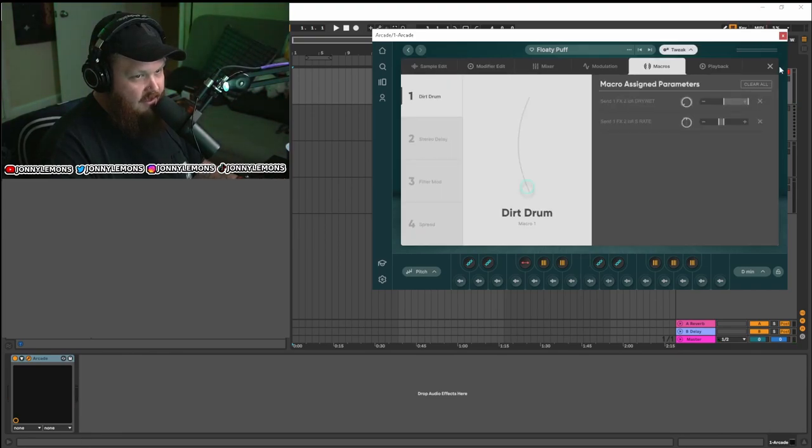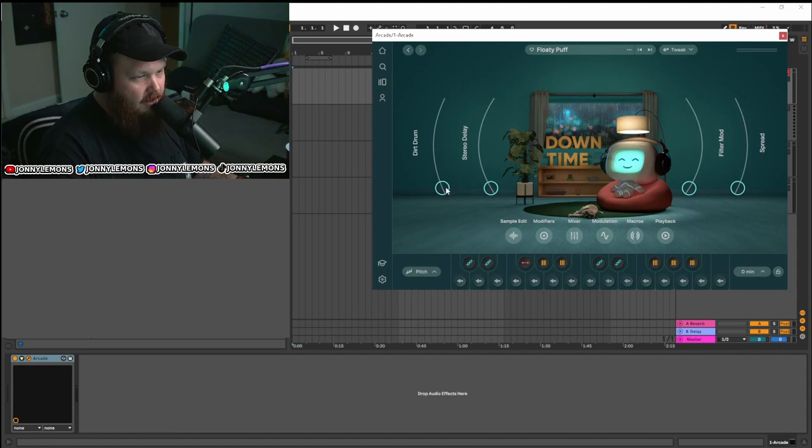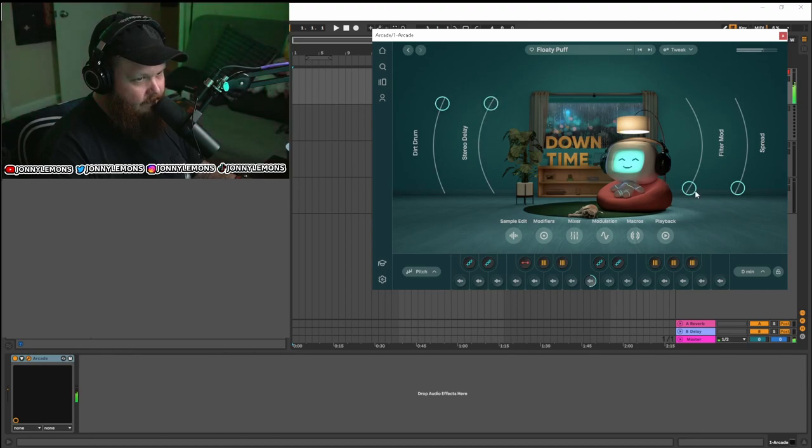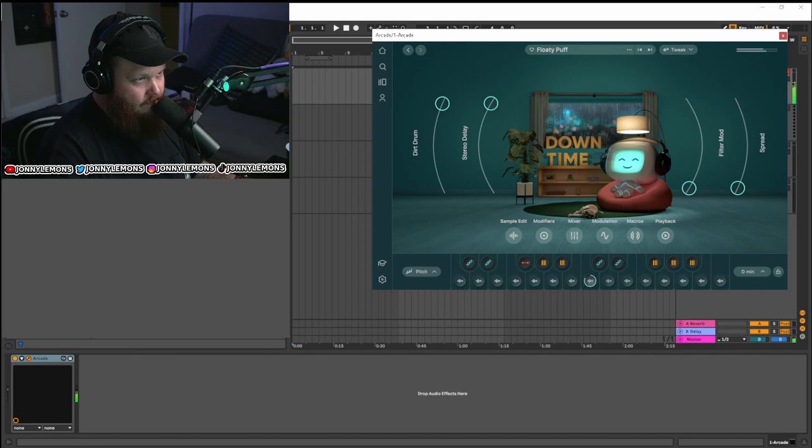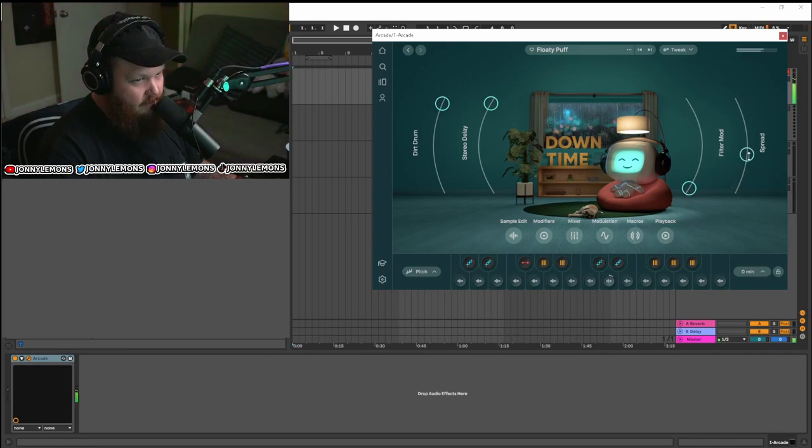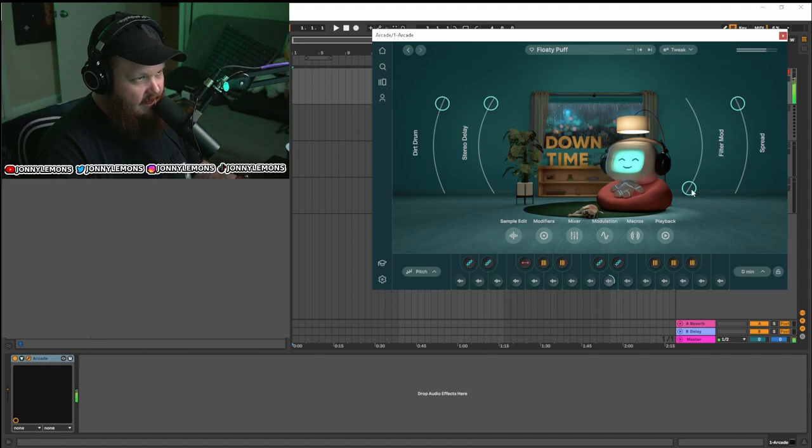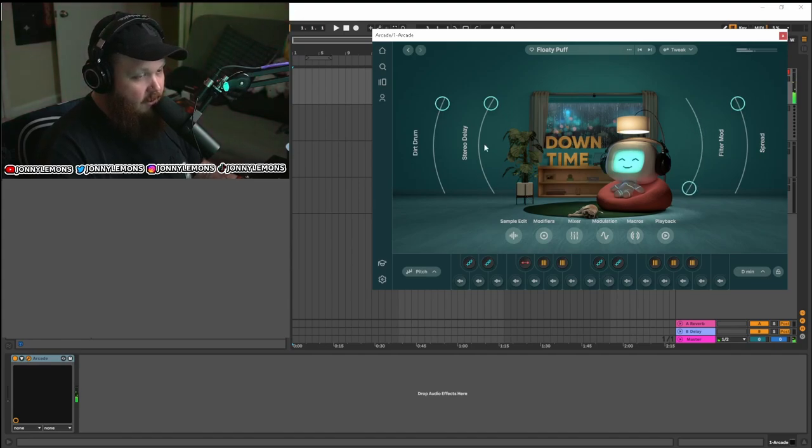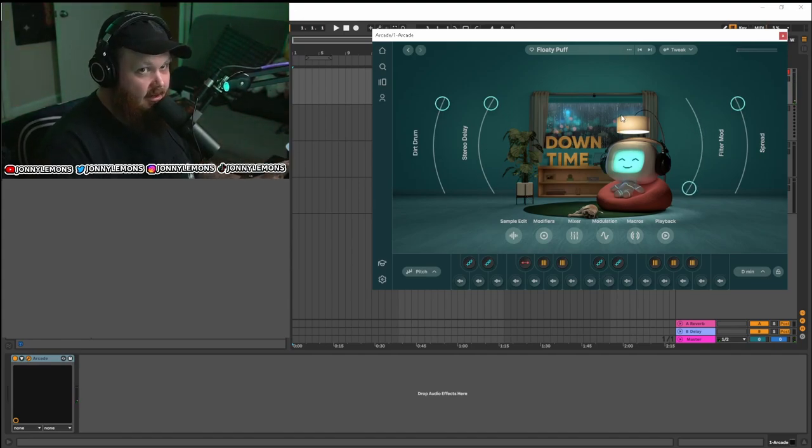Macros, et cetera. And the built-in macros here are actually pretty good. So if we play this one, for example, again. Pretty good. Spreads it out. A little filter. So it's pretty impressive. I'm not going to lie. I really do enjoy it.